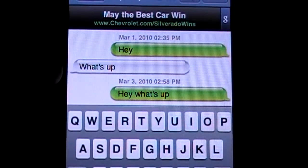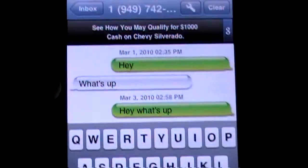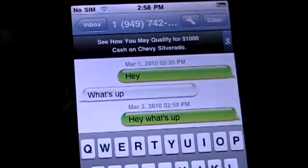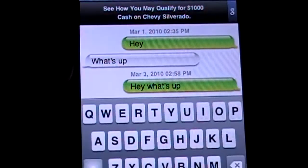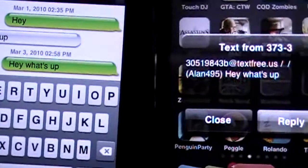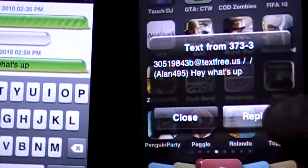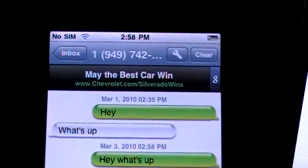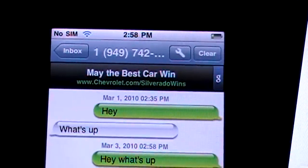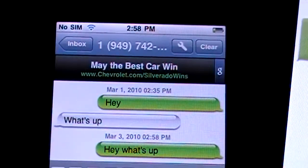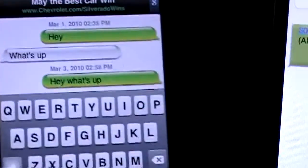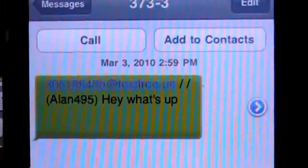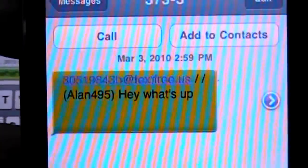This phone that I'm using to receive doesn't even have a SIM card — it's just using Wi-Fi, just like if you were using an iPod Touch. And here we go, I received the text.